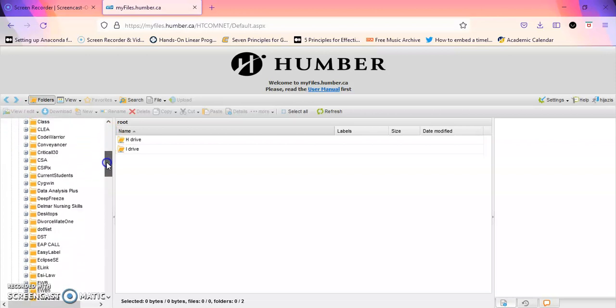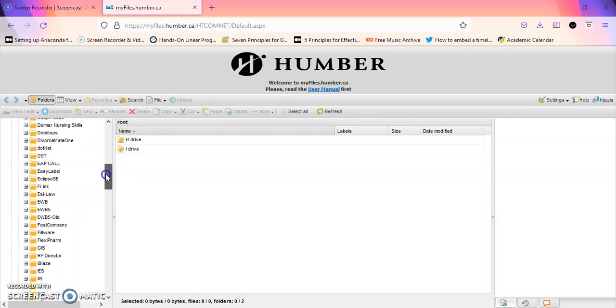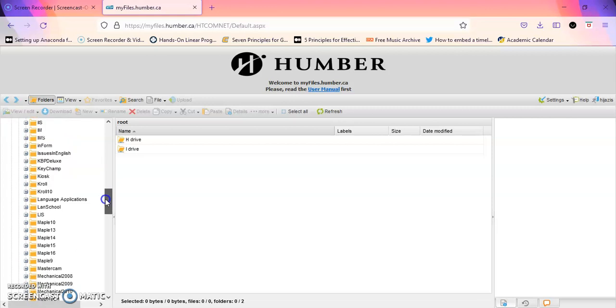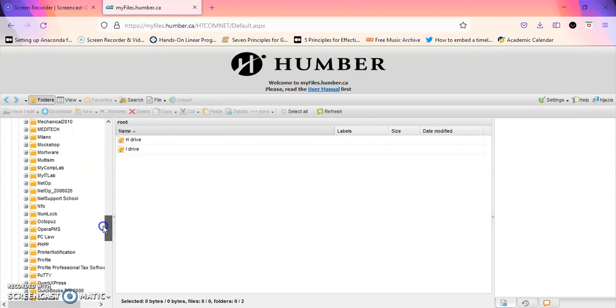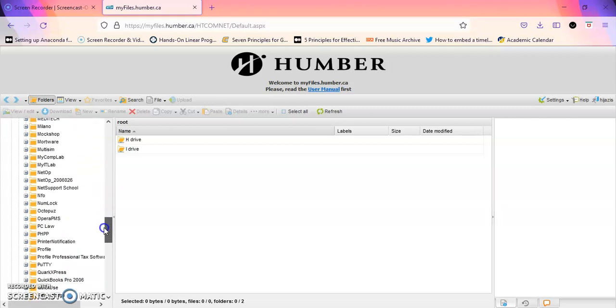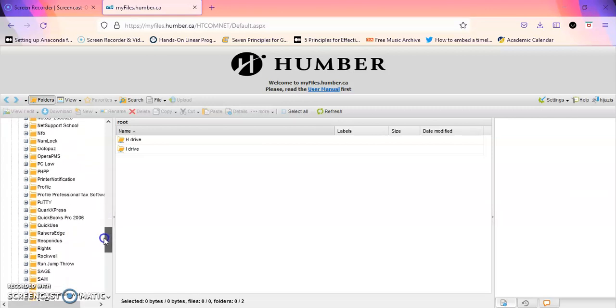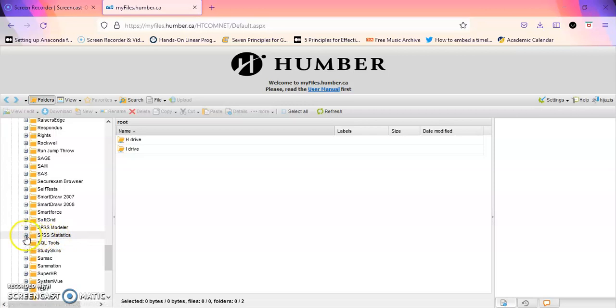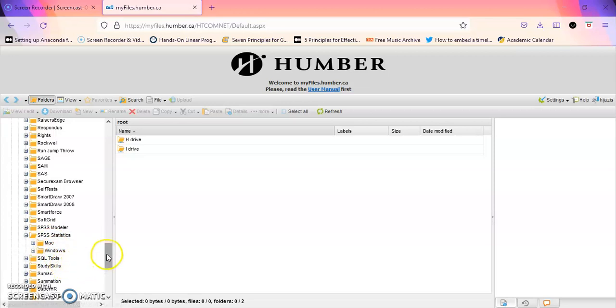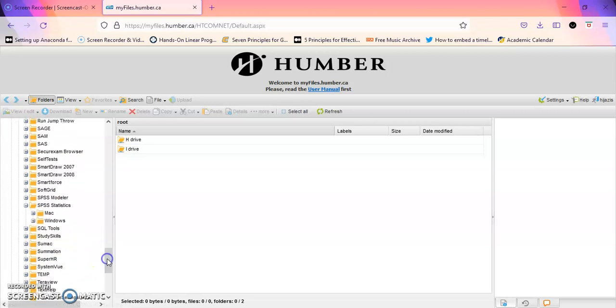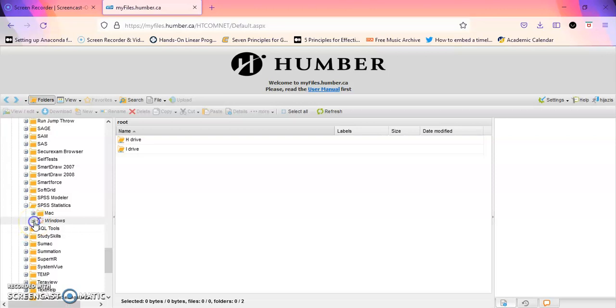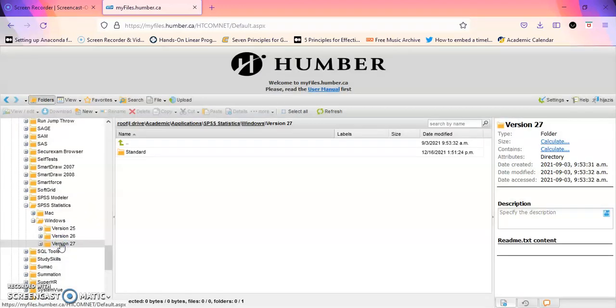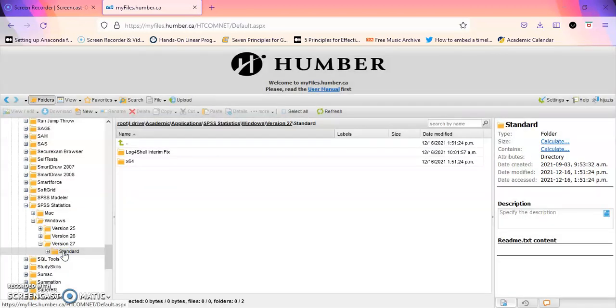Scroll all the way down till you get to SPSS statistics. Click on the plus sign and choose which device you have, whether it's a Mac or Windows. Click on either one of them. In this case I'm going to click on Windows and you see that we have the files for three different versions. We're using version 27 right now, so if you click on that and you click on standard.